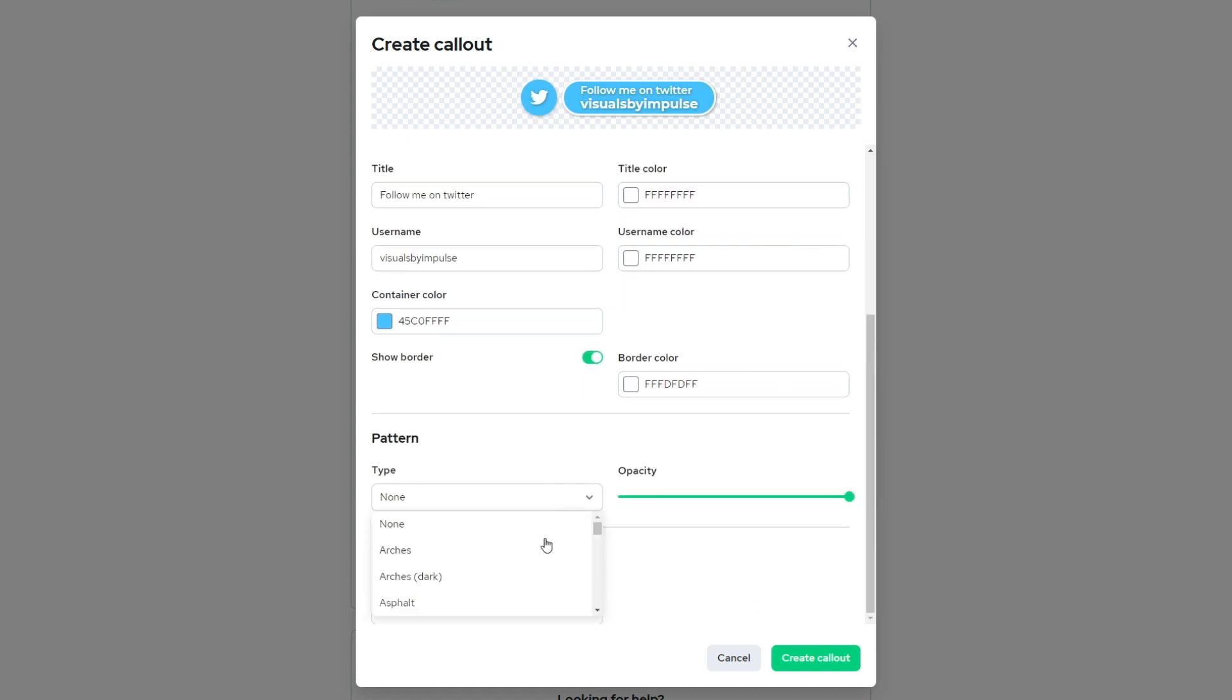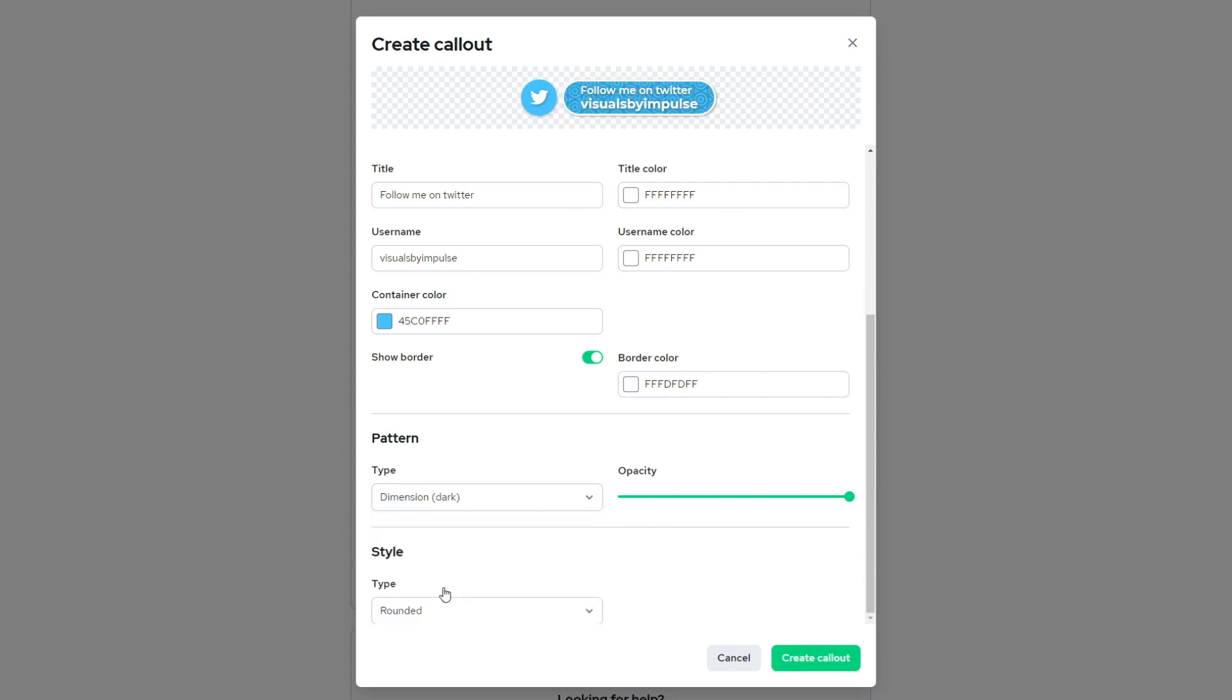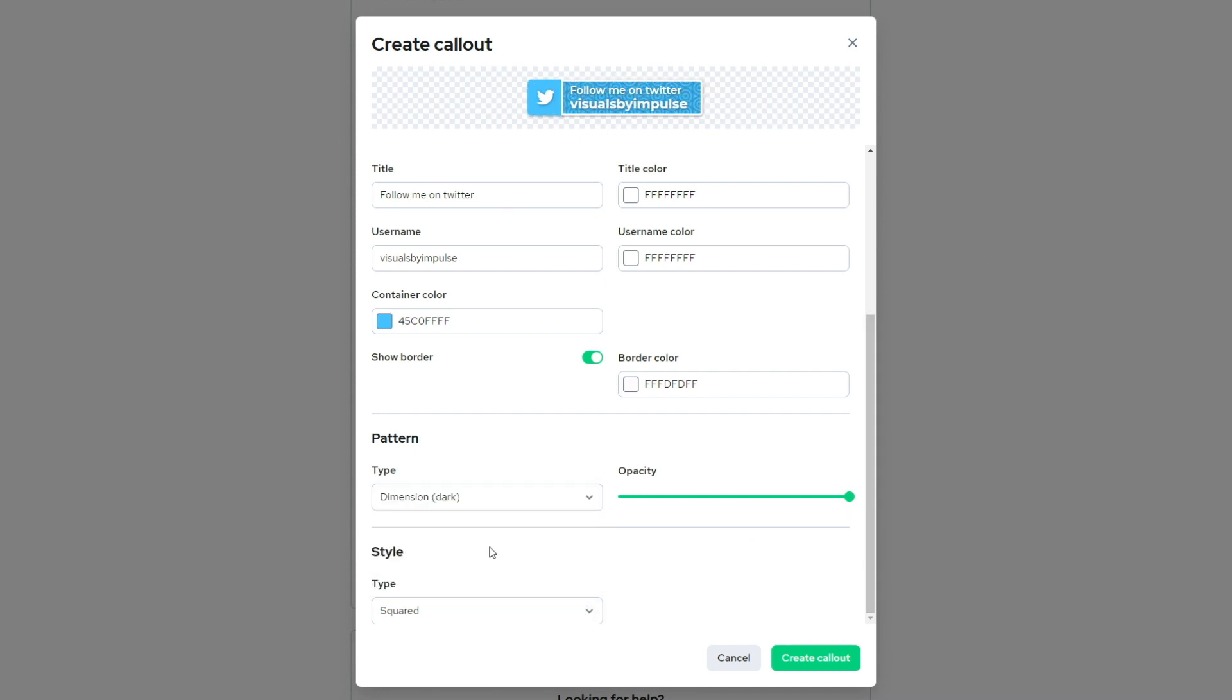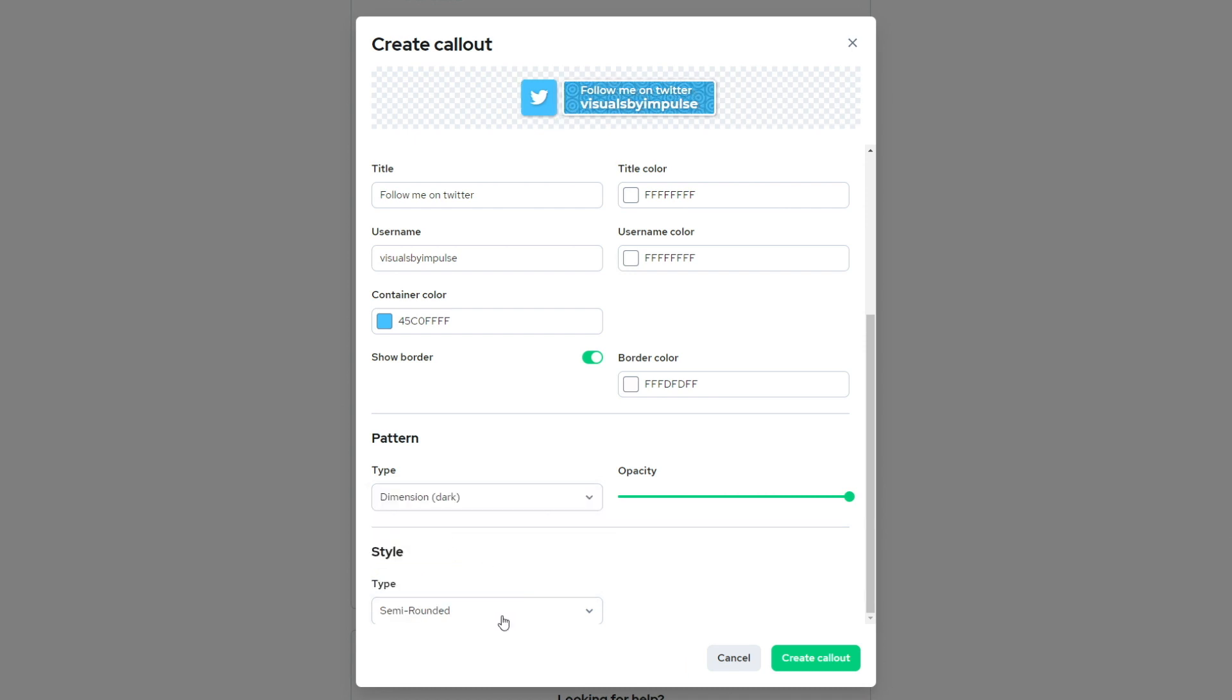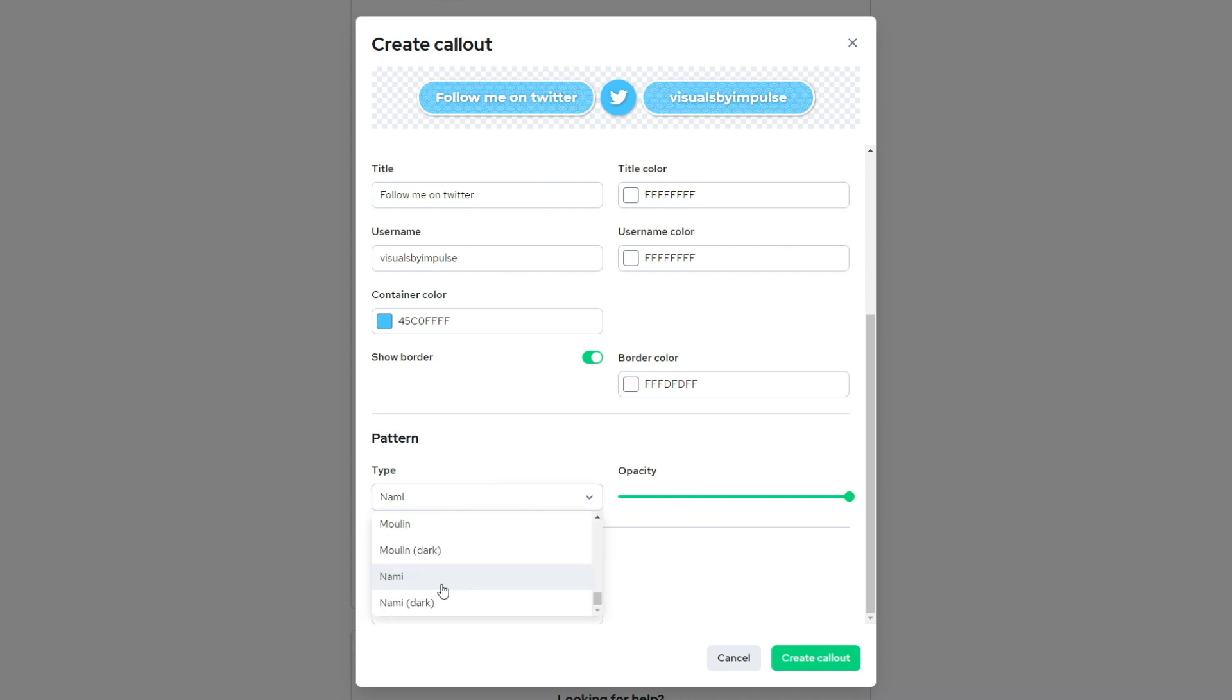So now for the pattern, I can choose something that's a little bold. I want to go with something a little bold here. I'm going to go ahead and go with the dimension dark and down here, you'll see you have a style you can select from. You can select squared, you can select semi rounded or rounded center.